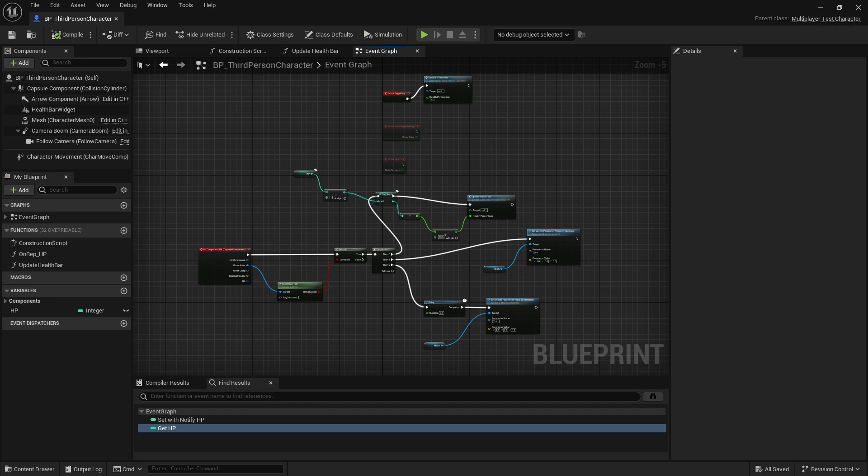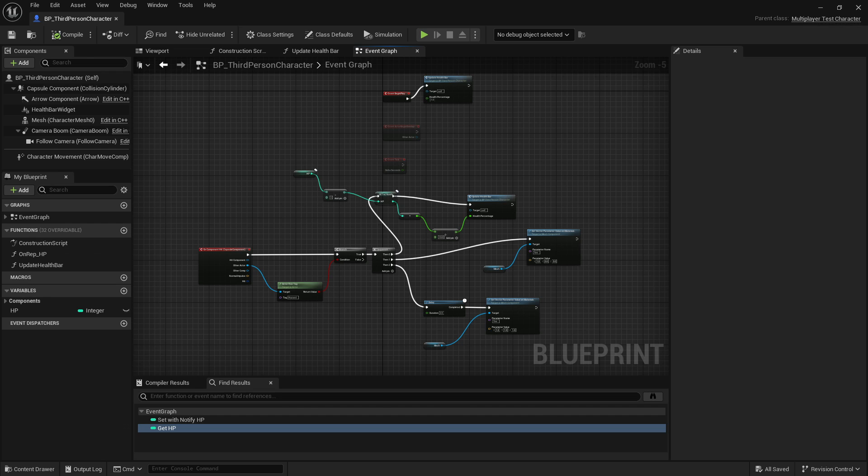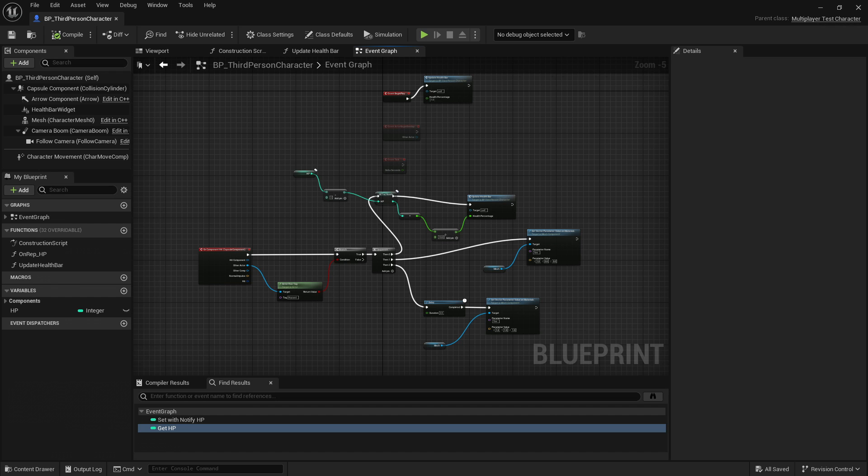I could imagine a visual diff system that shows which nodes have been added, removed, or changed, but I'm not sure if something like that exists. I'm also not sure how a source control system like Git would handle changes to Blueprint functionality. If you know the answers to any of these questions, or if you'd like to tell me which system you prefer between Unreal or Unity, let me know in the comments. Thanks for watching, and have a great day.